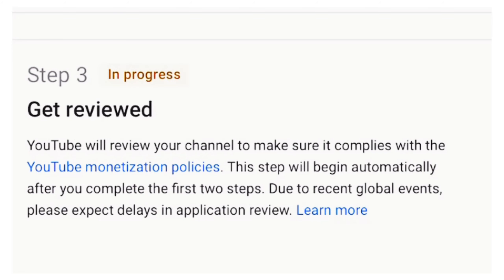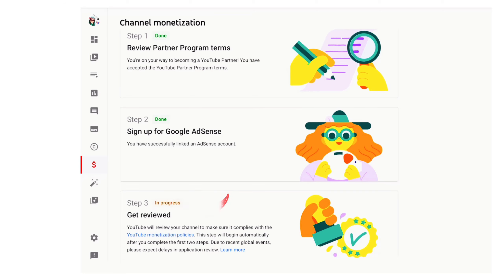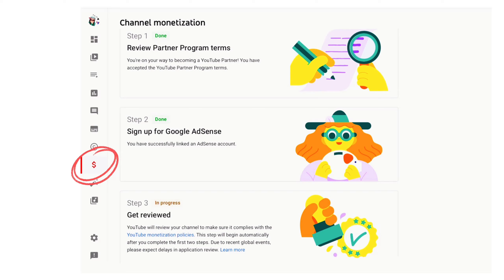Next step: get reviewed. Once you sign the YouTube Partner Program Terms and connect an AdSense account, your channel will automatically be put in a review queue. YouTube automated systems and human reviewers will then review your channel's content to check if it follows all YouTube guidelines. You can check your application status anytime at YouTube Studio, Channel Monetization.